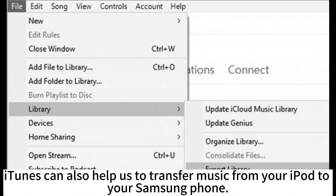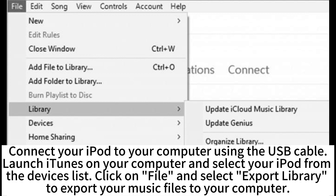iTunes can also help us to transfer music from your iPod to your Samsung phone. Connect your iPod to your computer using the USB cable. Launch iTunes on your computer and select your iPod from the devices list. Click on File and select Export Library to export your music files to your computer.